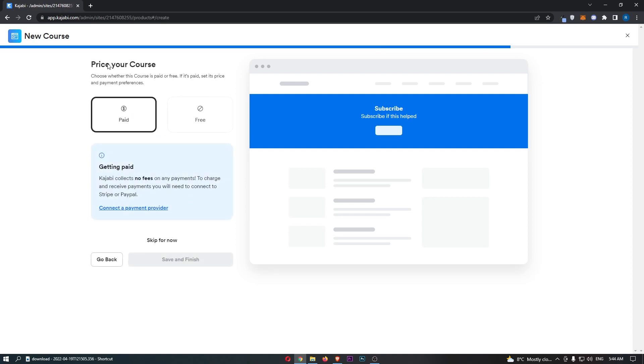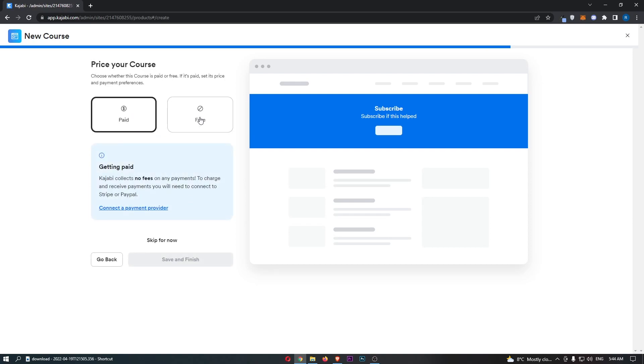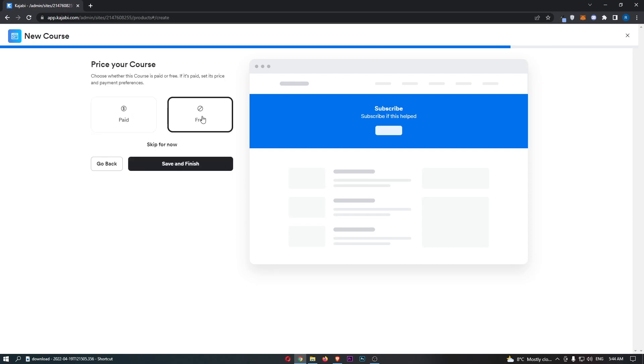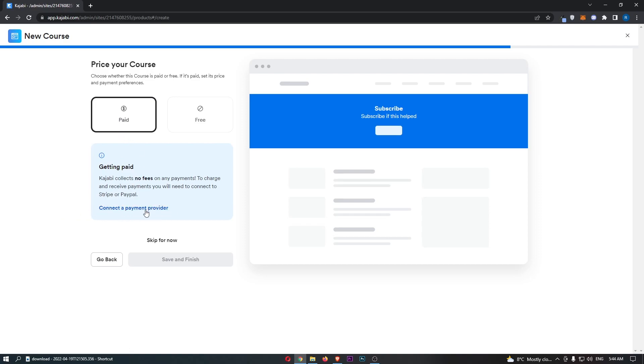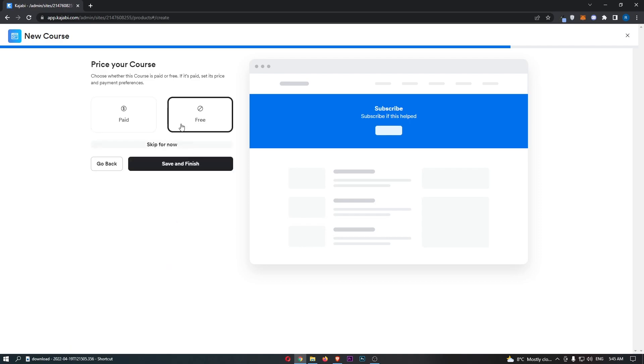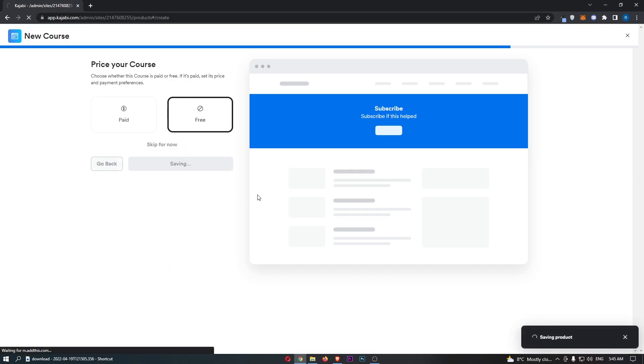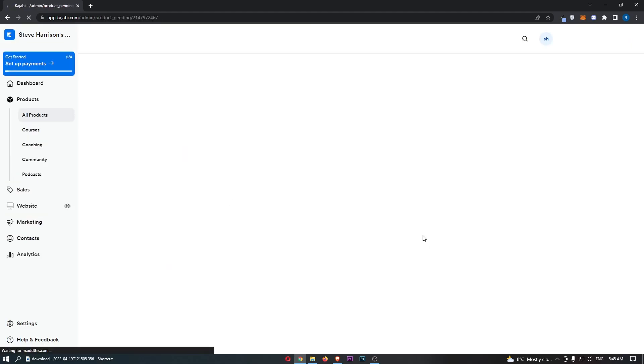Finally, you can price your course. Is this a paid course or is it free? If it's going to be paid, you need to connect a payment provider, and then you'll be able to charge for your product like this, or you can just have this as free. I will just skip and save.